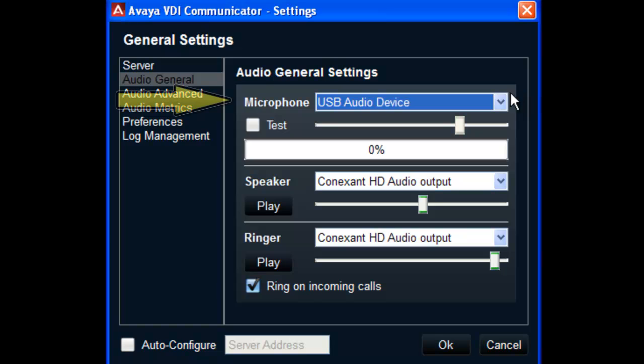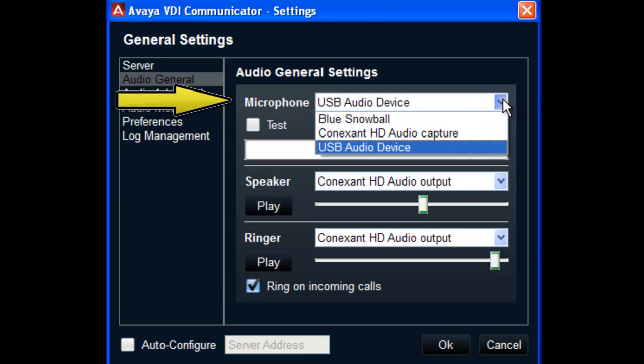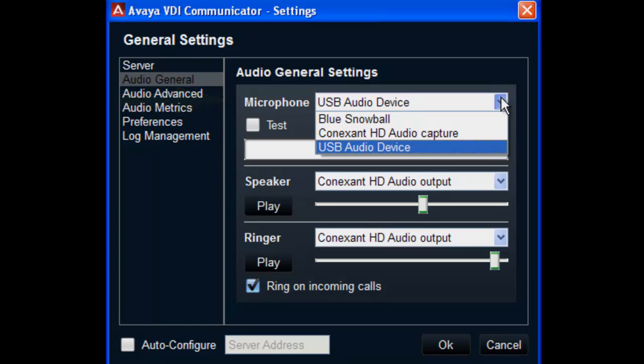The first is the microphone option. Selecting the drop-down will display a list of microphones available on your system. Make the appropriate selection for the microphone that you will be using.